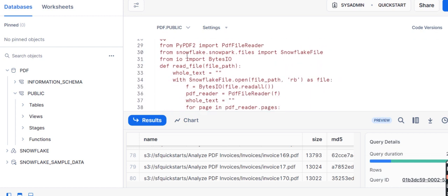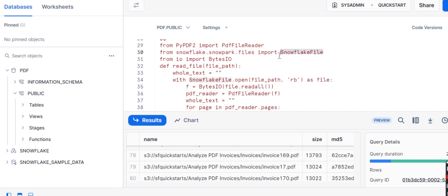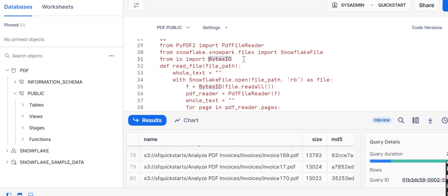Now I am defining the function. From pypdf we are importing the library - from this package I am importing pdf file reader. Then from snowflake.snowpack.files, from the second package we are importing snowflake file libraries. Now there is another called input output stream, the input output package - import bytes input output. Bytes input output basically reads the bytes, scans your data in bytes, whether it is unstructured data in images or in text like PDFs or documents. We have imported this library as well.